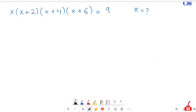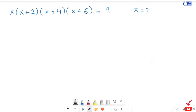Hi, we have a nice mental math question. x(x+2)(x+4)(x+6) is equal to 9. Here we are going to find out the values of x. So that's direct resolution.